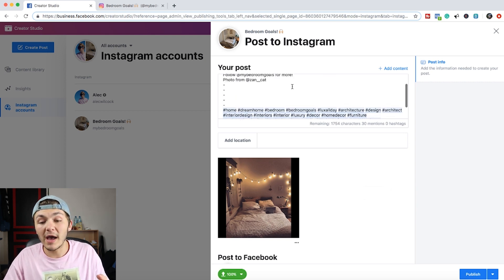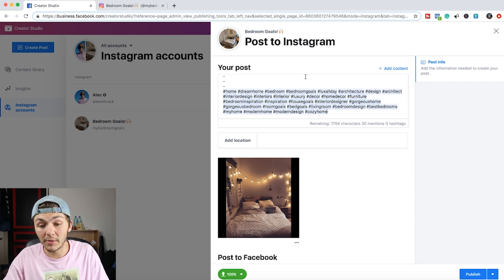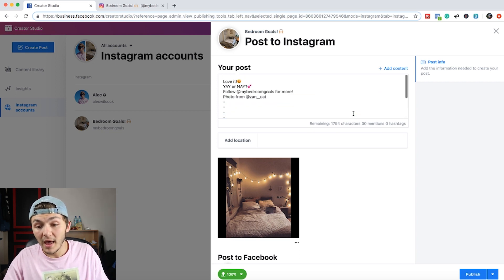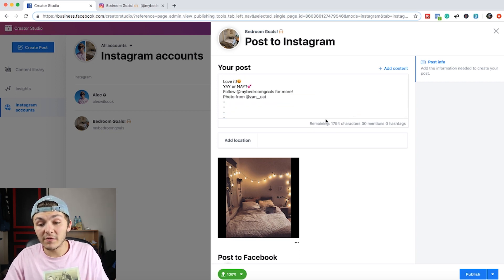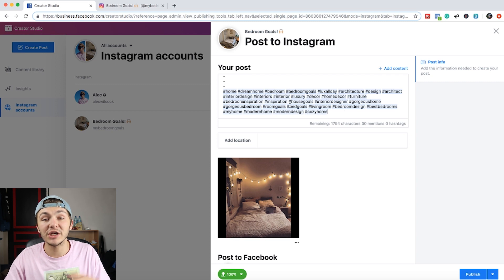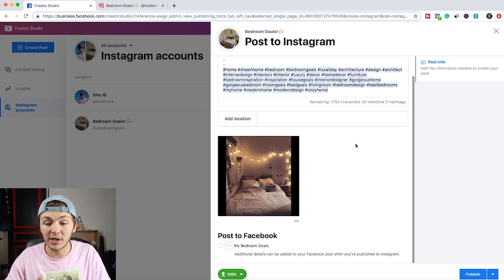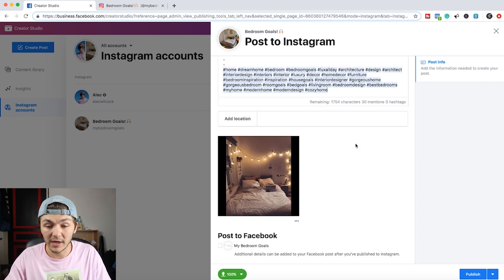Now you guys write whatever you want, I'm just going to paste something that I already copied out earlier. And what I love about this is that you can see the remaining characters, the amount of mentions and hashtags in the description that you've just written out.